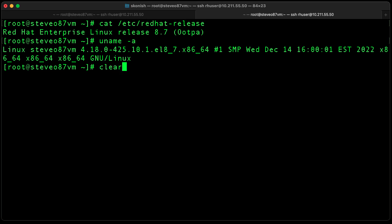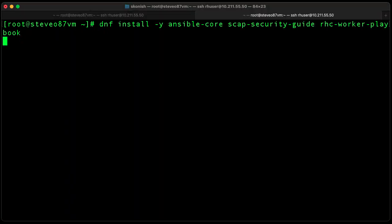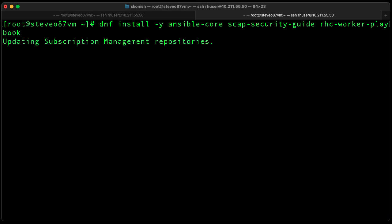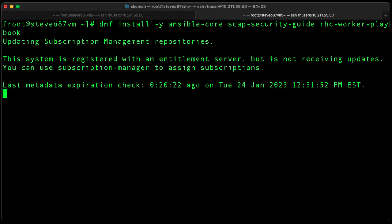Let's go ahead and install the necessary packages. We're going to install Ansible Core, the SCAP Security Guide, and the RHC Worker Playbook package.